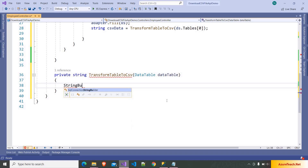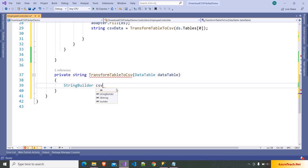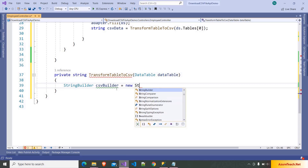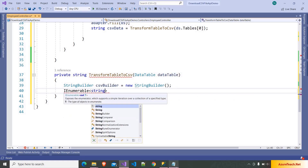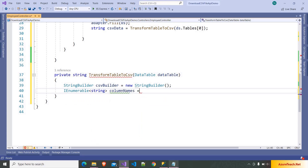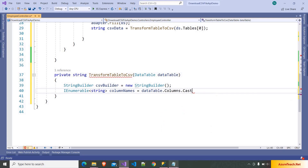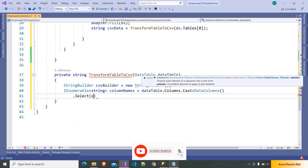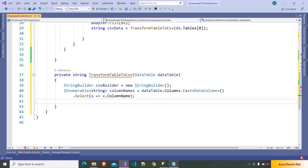So here I am writing StringBuilder, pressing Ctrl+dot and using the namespace. And here I am writing: csvBuilder is equal to new StringBuilder. In a CSV file, first we have to add the header. So here I am writing IEnumerable of string columnNames is equal to dataTable.Columns.Cast to DataColumn, and after that we have to select the column names — x.ColumnName. Here we will get the list of column names.